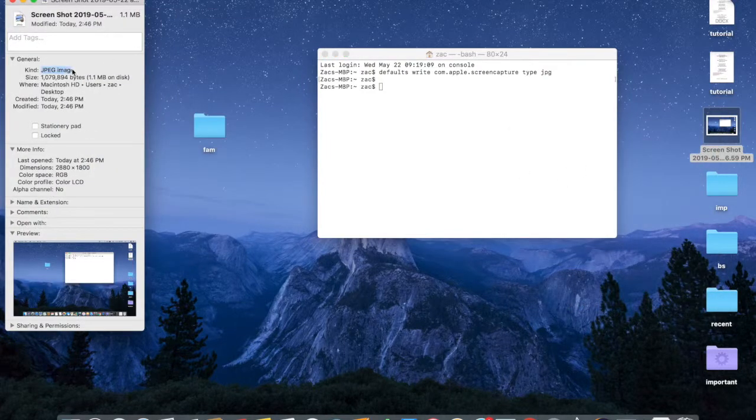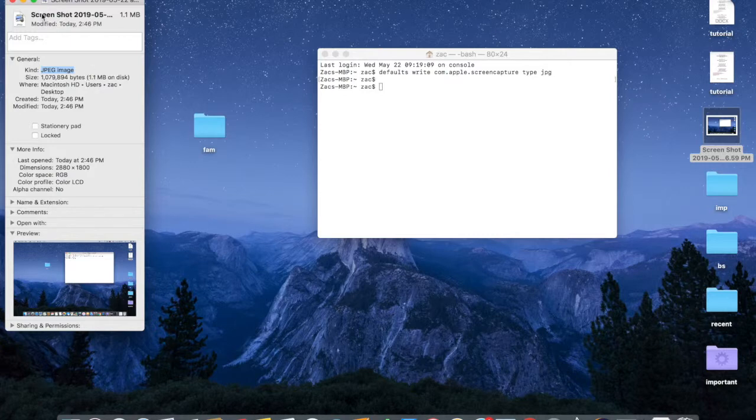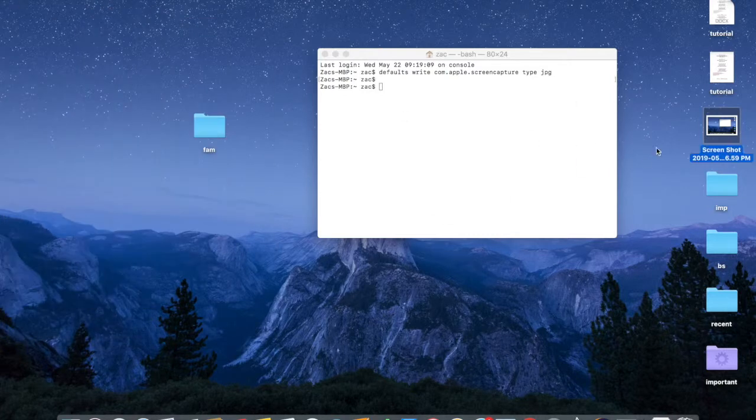The kind is JPEG image and it's only 1.1 megabytes on disk. So it's as simple as that - just open up Terminal and paste this command.